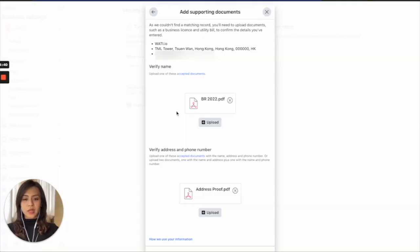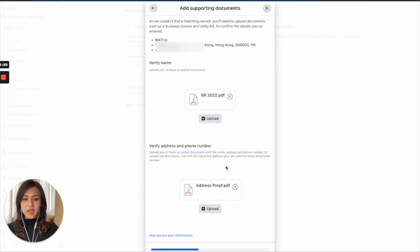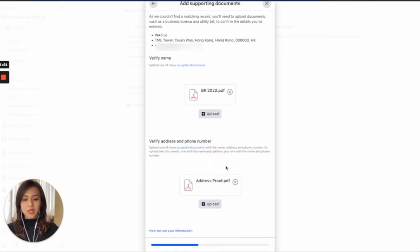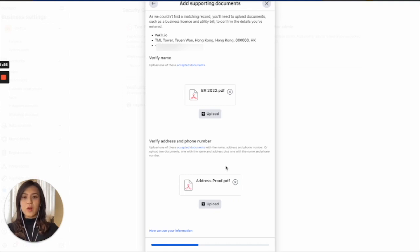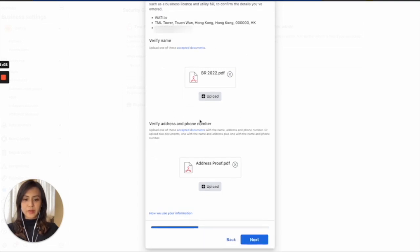So since it's a Hong Kong company, for example, I will upload the business registry and also the address proof. And you can also see the accepted document right here as a type of address proof, for example, your utility bill, your phone bill, or a bank statement. As long as that has the exact same address and legal name as your business document.